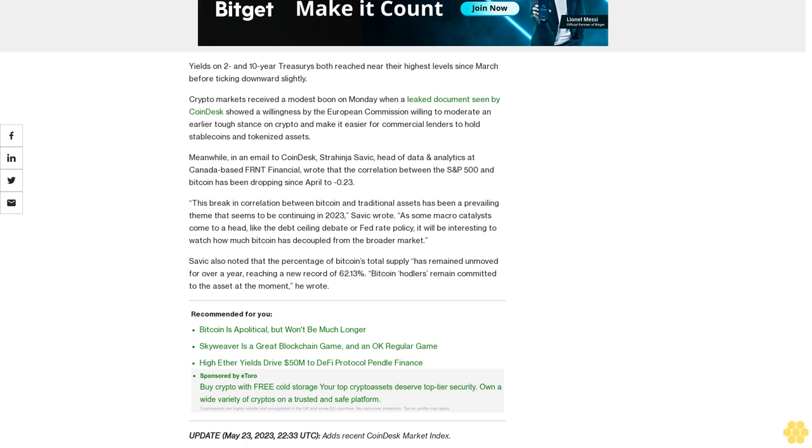As some macro catalysts come to a head, like the debt ceiling debate or Fed rate policy, it will be interesting to watch how much Bitcoin has decoupled from the broader market. Savick also noted that the percentage of Bitcoin's total supply has remained unmoved for over a year, reaching a new record of 62.13%. Bitcoin hodlers remain committed to the asset at the moment, he wrote.